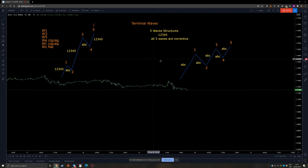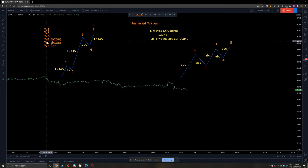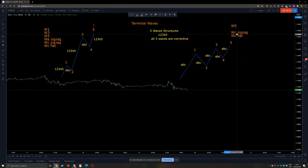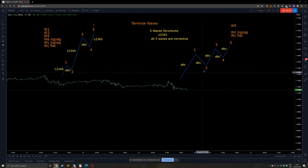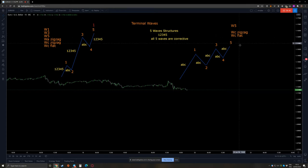So the difference — including where it can appear. Classical impulsive waves can appear in wave 1, wave 3, wave A of a zigzag, wave C of a zigzag, or wave C of a flat. Terminal moves CANNOT appear in the first wave of an impulsive move, cannot appear in the third wave of an impulsive move, and cannot appear as wave A of a zigzag. They can only appear in wave 5, wave C of a zigzag, or wave C of a flat. There is no fourth option.